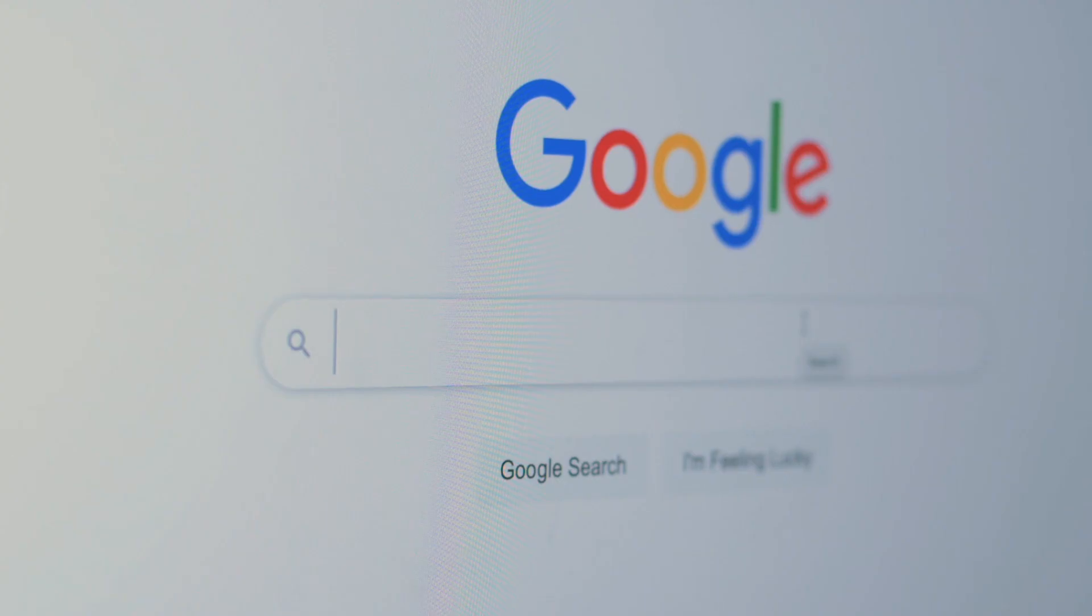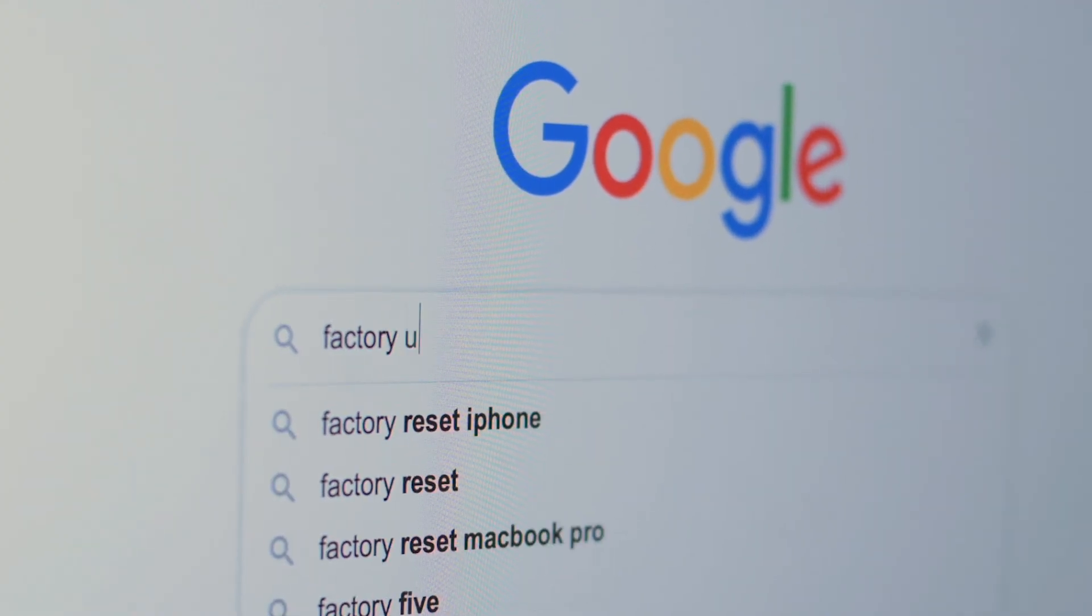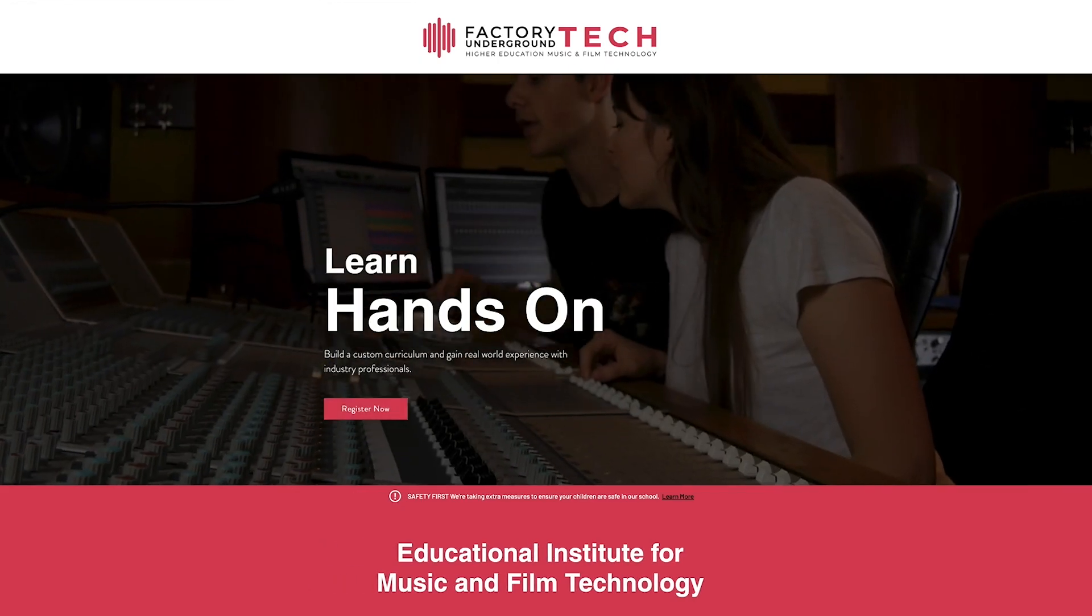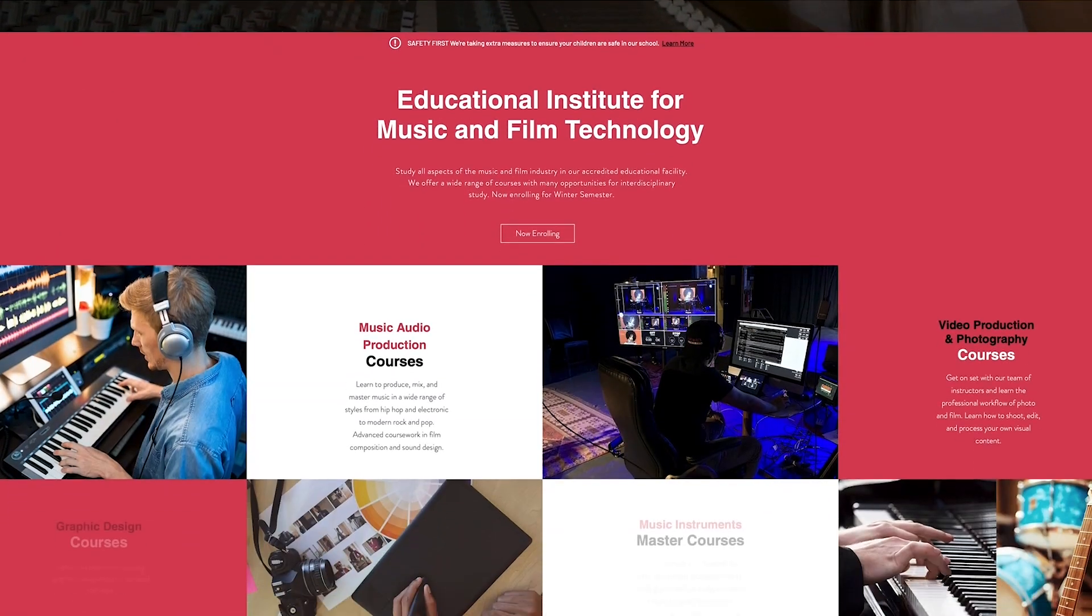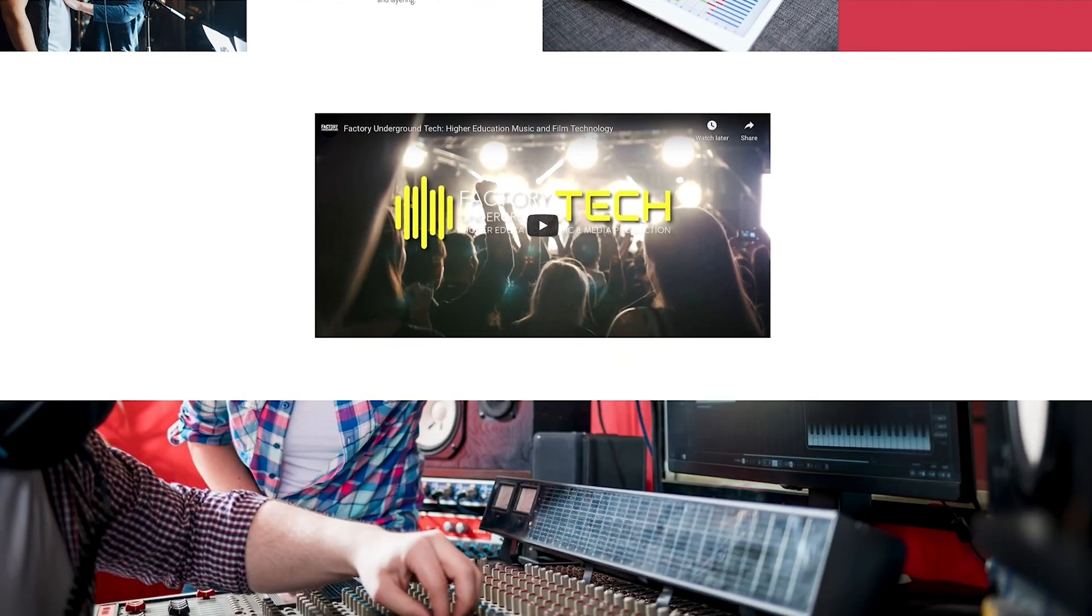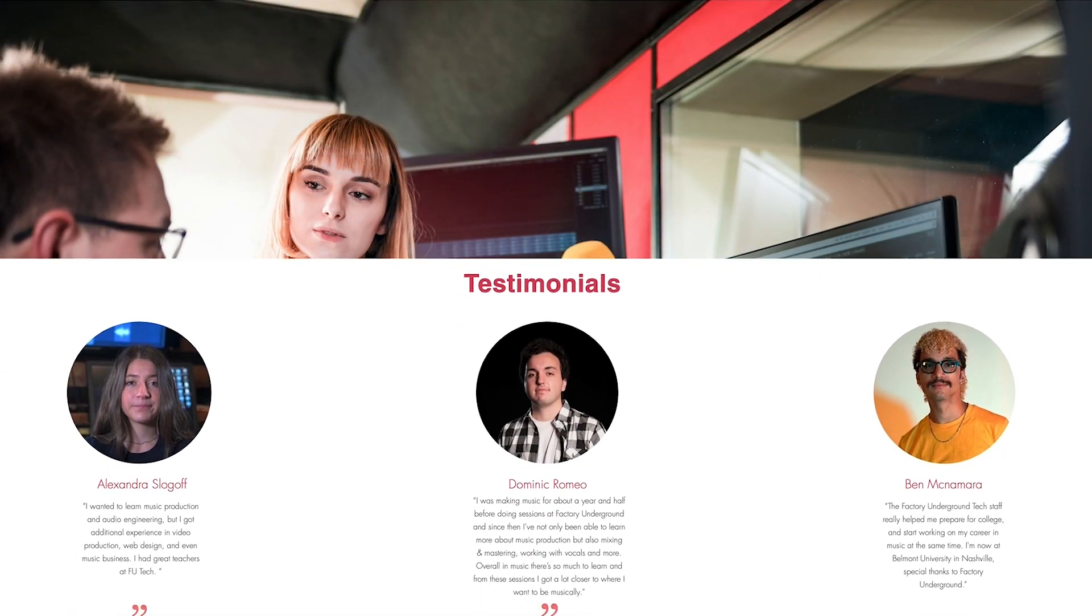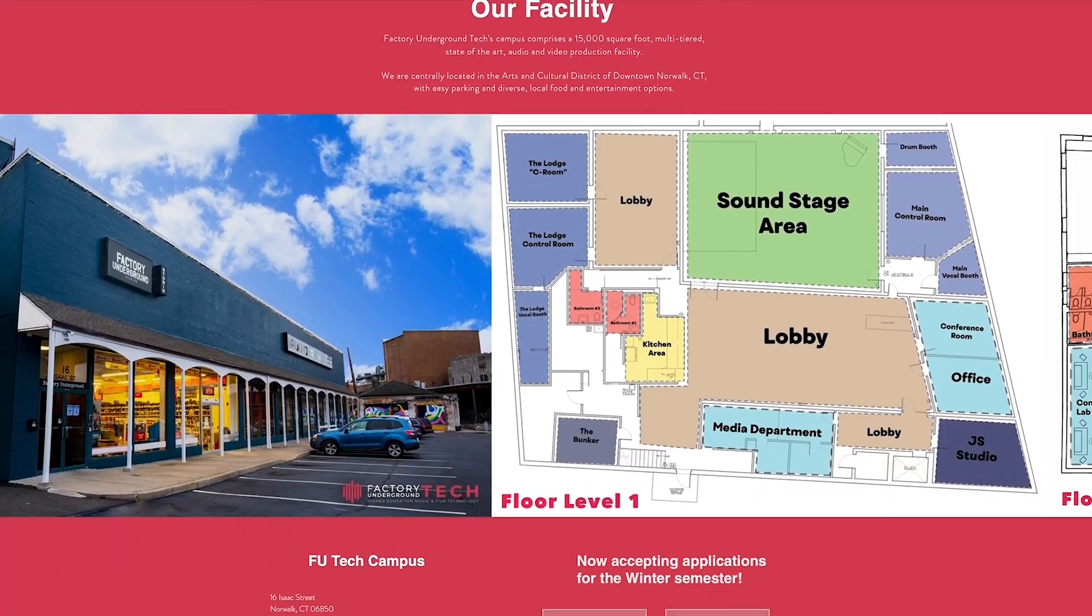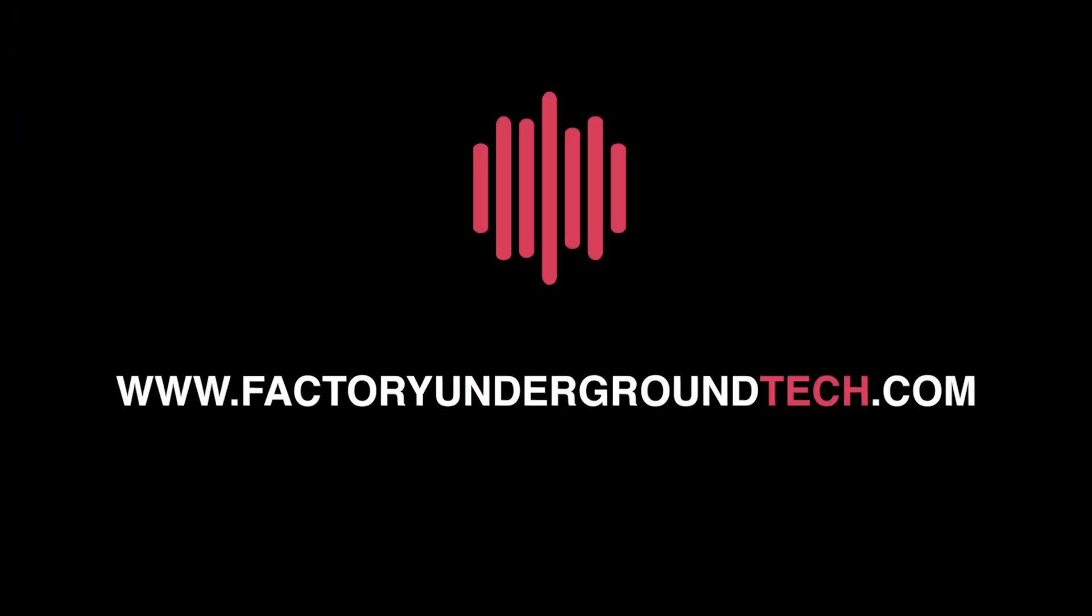Thank you for listening. Thanks for tuning in. This has been a Factory Underground Tech quick tip video. If you enjoyed this episode please give it a like and feel free to comment to let us know what you might like us to cover in the future. For more info about us and our program please visit us at www.factoryundergroundtech.com.